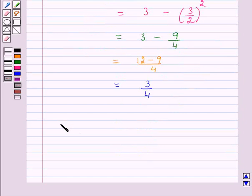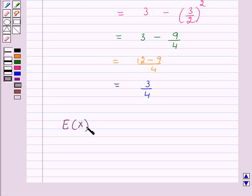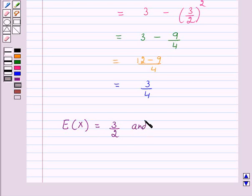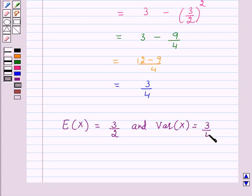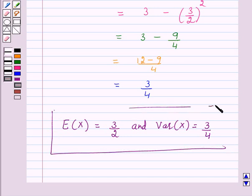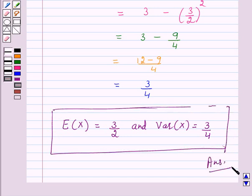So the answer for the above question is: mean E(x) = 3/2 and variance of x = 3/4. This completes our session. I hope the solution is clear to you. Bye and have a nice day.